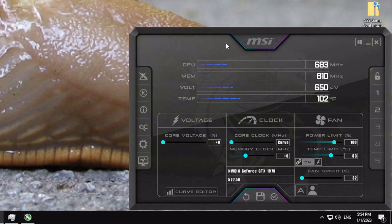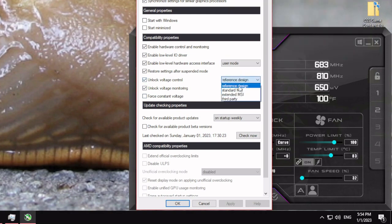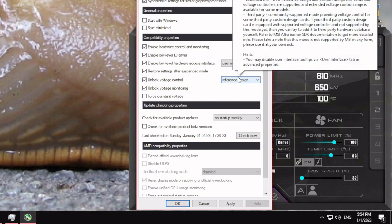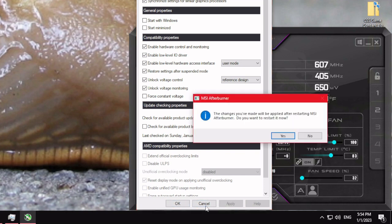After you've downloaded MSI Afterburner from the MSI website, you can go down to Settings, click Unlock Voltage Control, and then click Reference Design since the Founders Edition series of cards are reference design cards. In other words, the cards are made by the manufacturer of the chipset. You're going to click Apply.